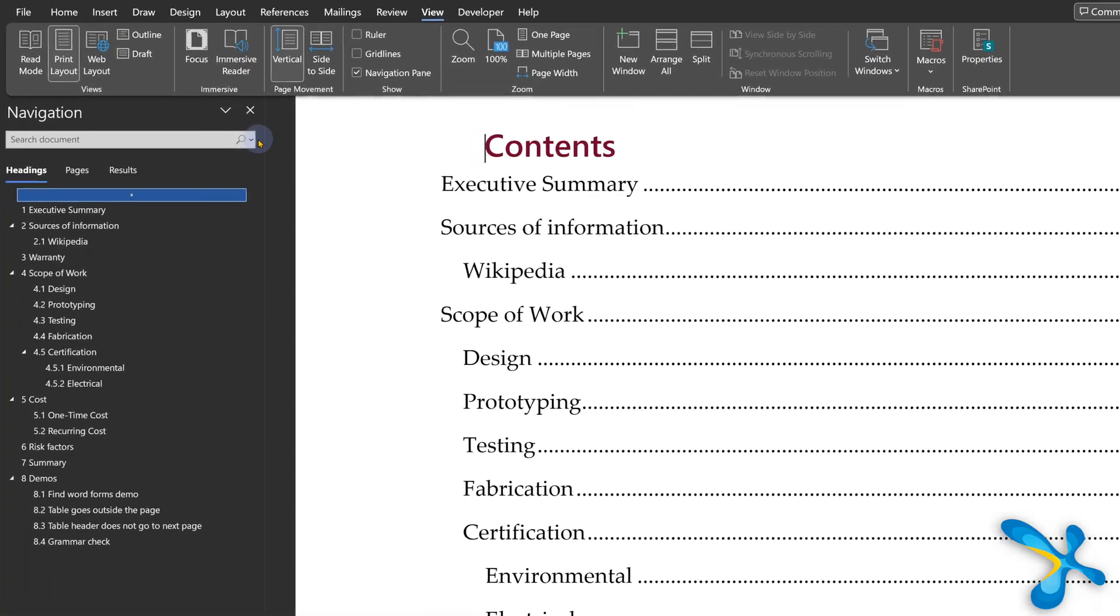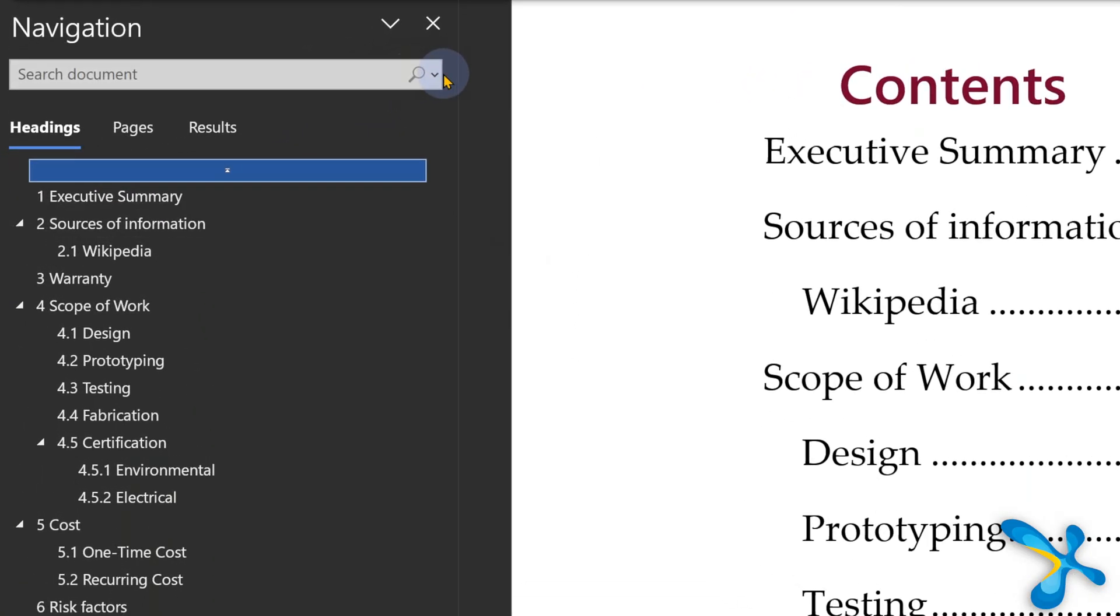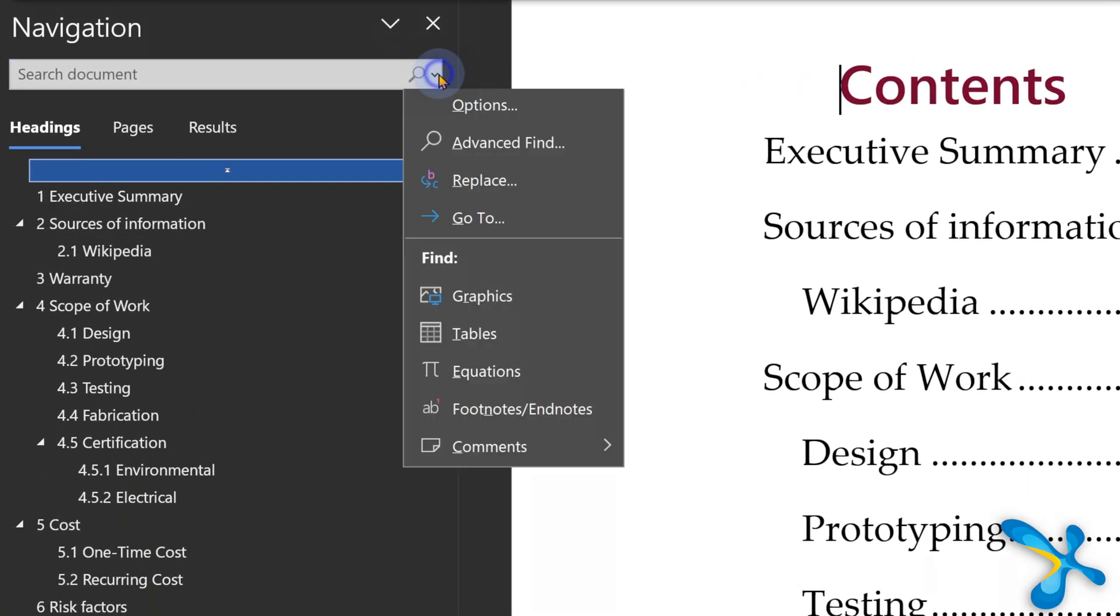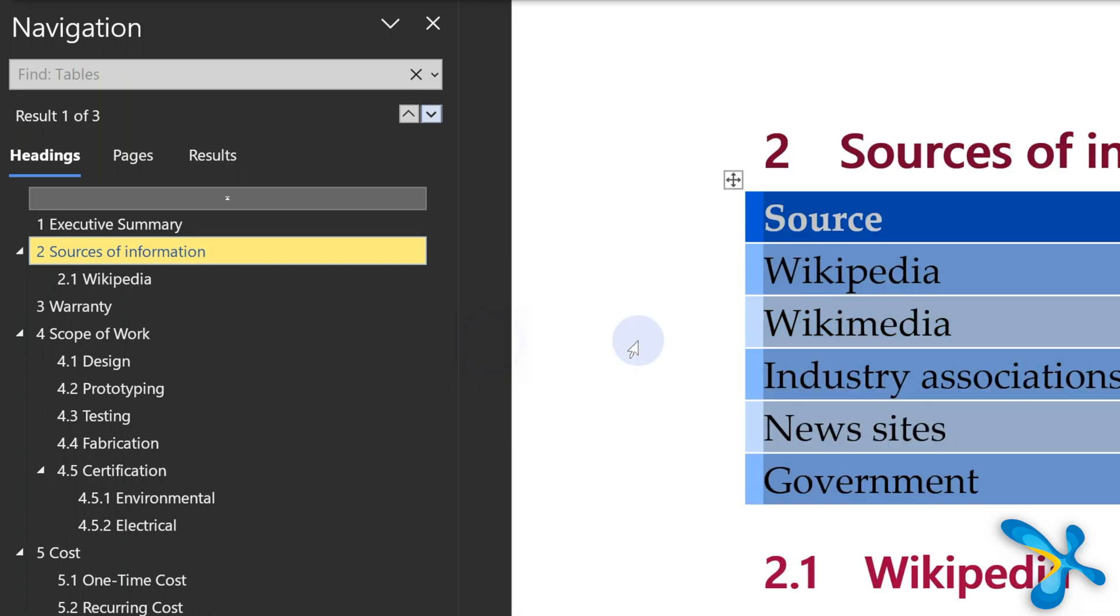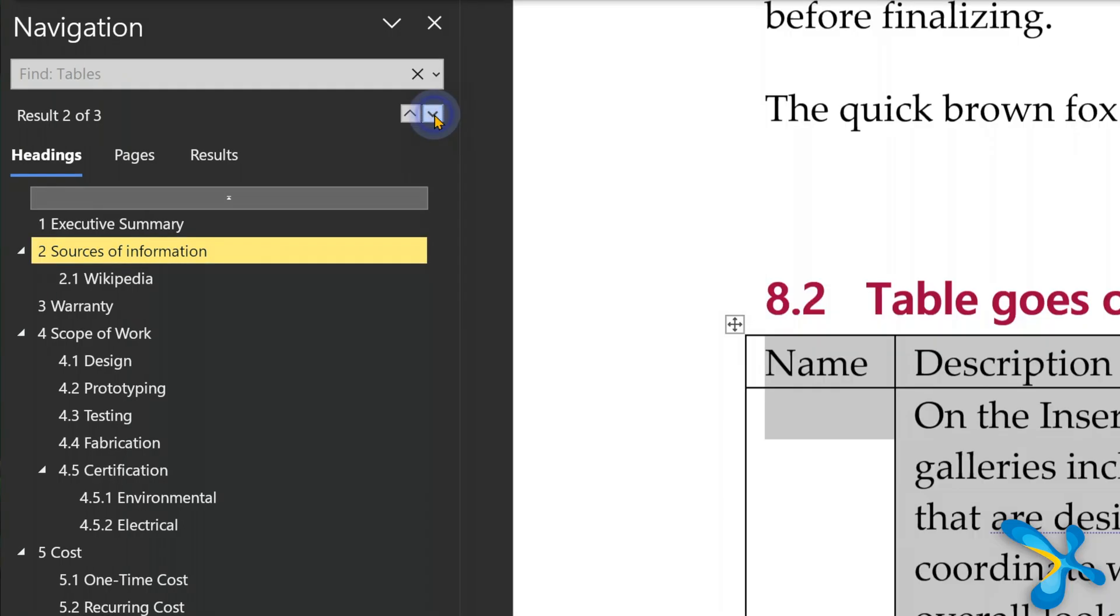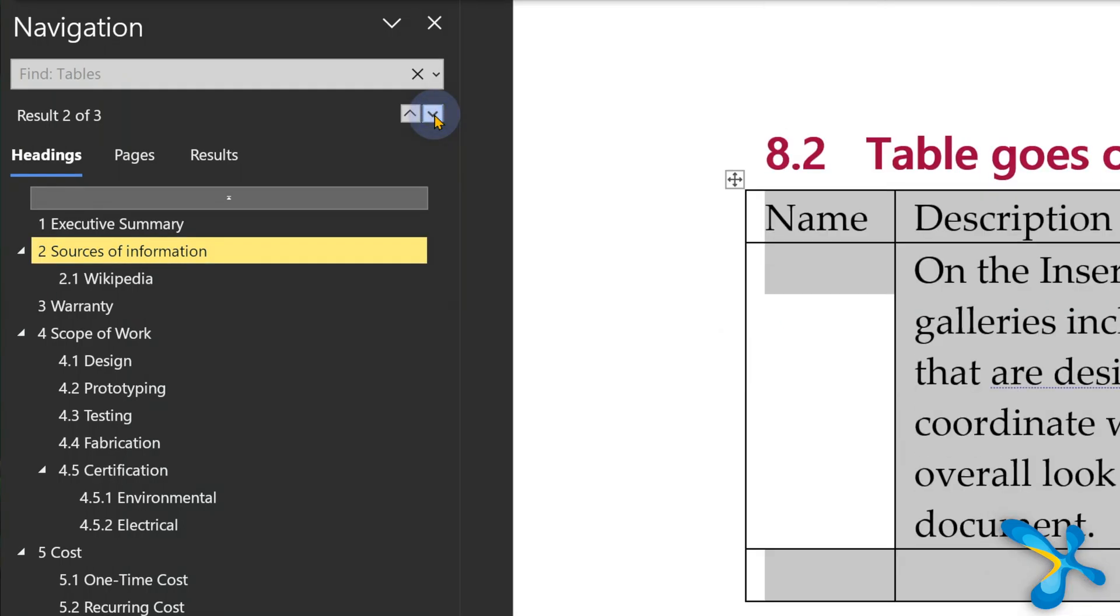As though this is not enough, you can search for table. Yes, any table. So click on this drop down, go to table. It will find the first table and then there are two little arrows there. Down arrow, next table, next table, next table.